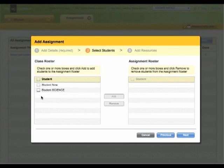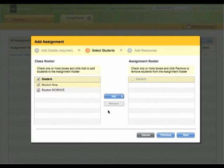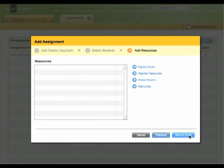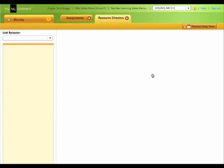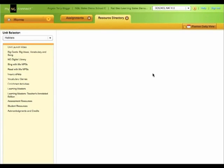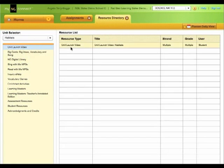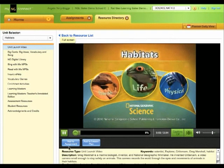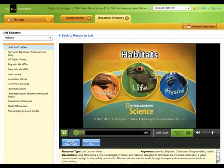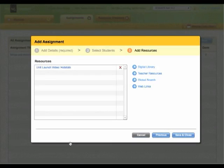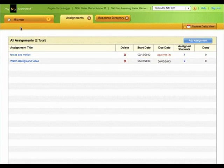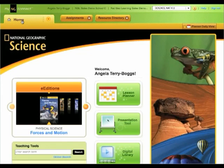This is where you would actually make the assignment for students, either for one student, or click here to include this information for all students. Now go into your resources to find the assignment, in this case for the video, open your resource directory, click on the unit launch video, access the unit launch video, then at the bottom of the screen, it says Add to Assignment. Click here, then Save and Close, and now this video has been added to your students' assignment list. When they log in to MyNG Connect, they'll see this assignment and be able to complete it for you.